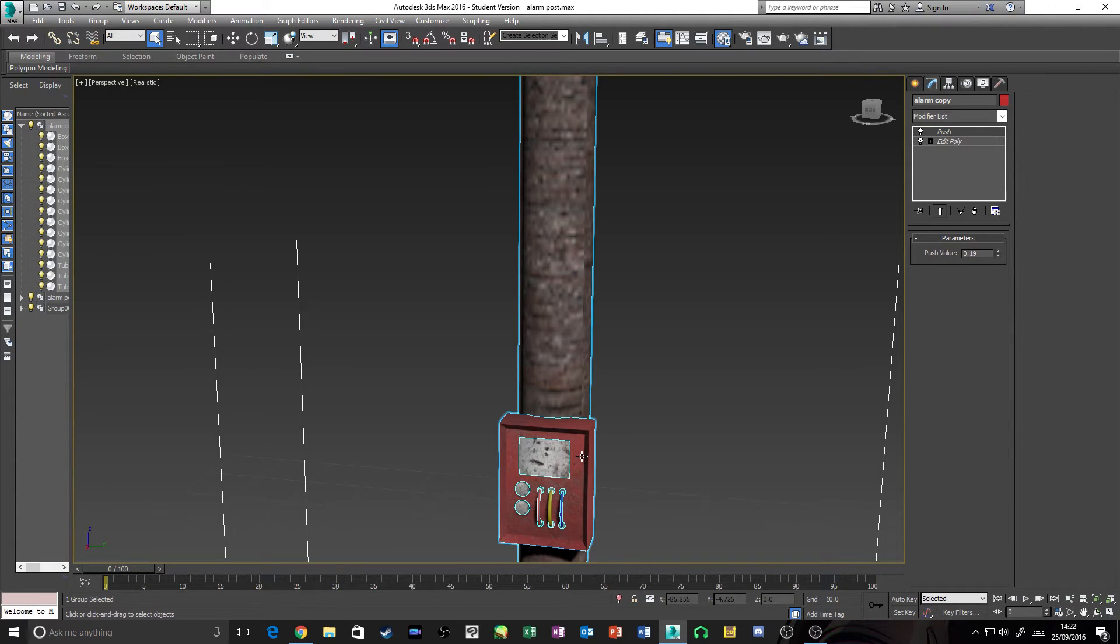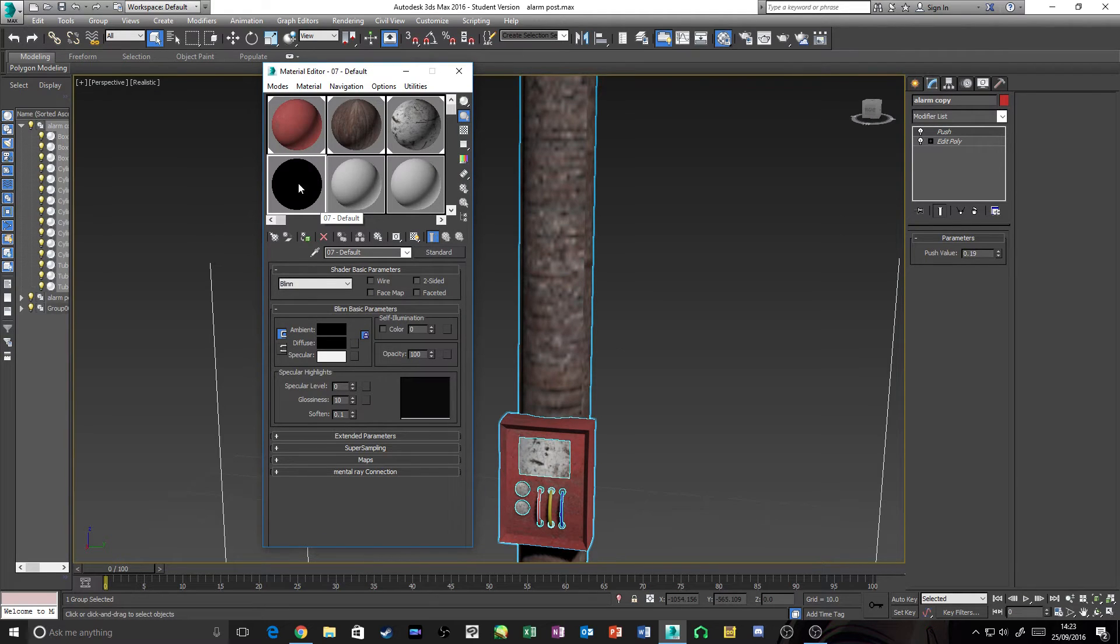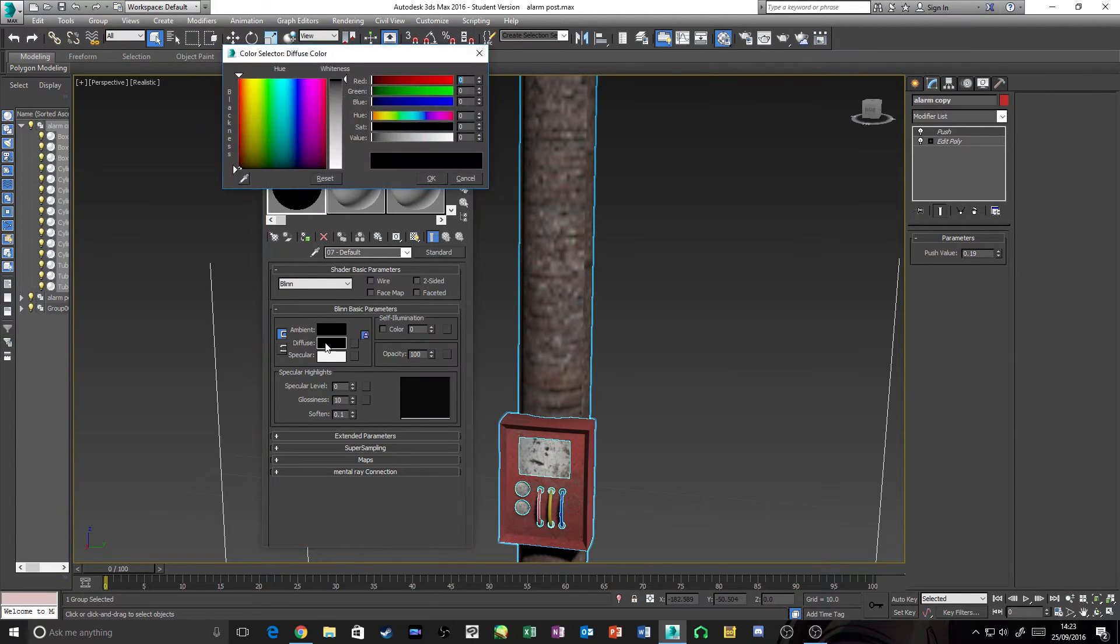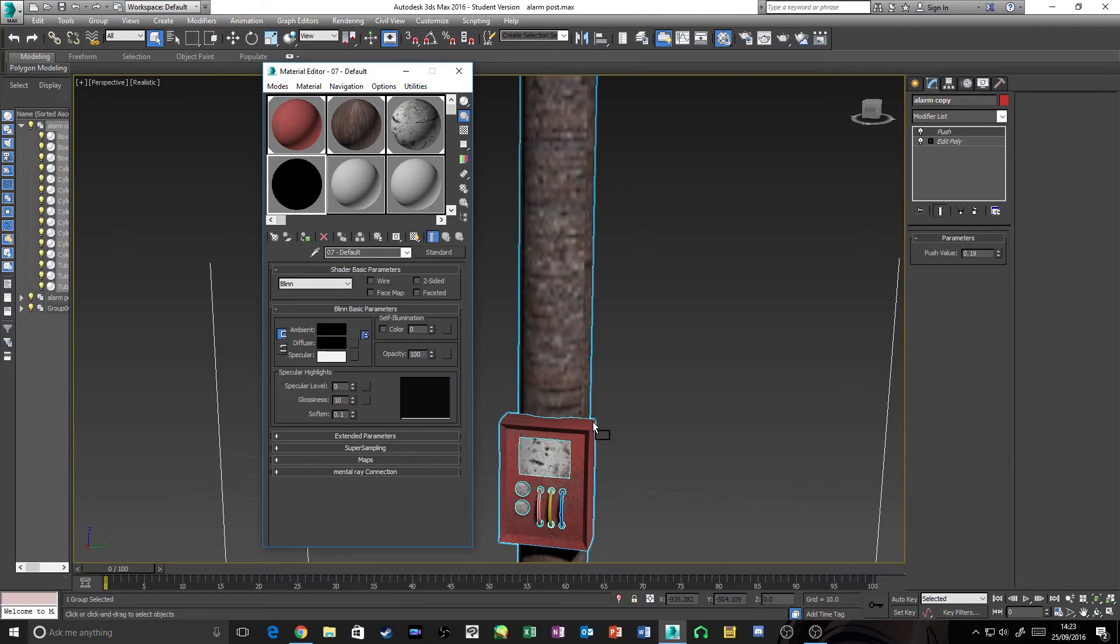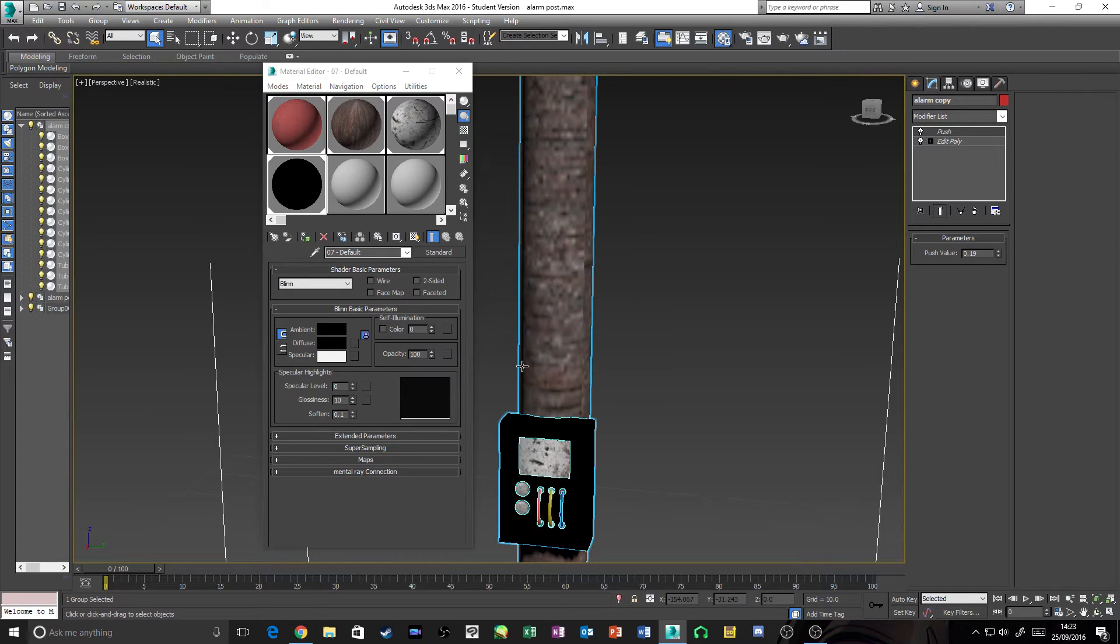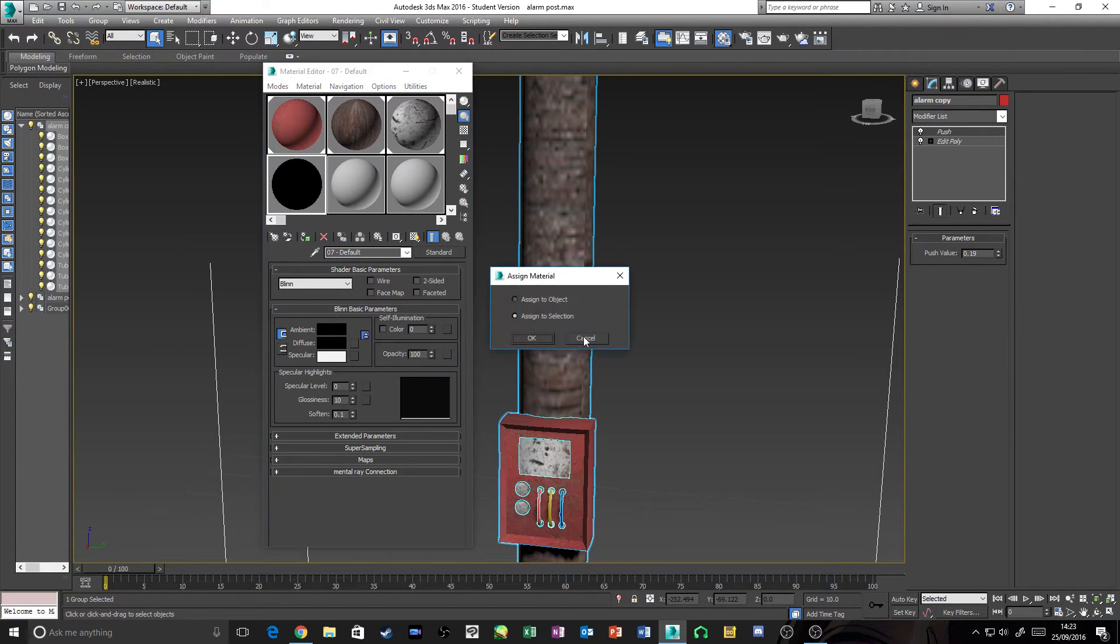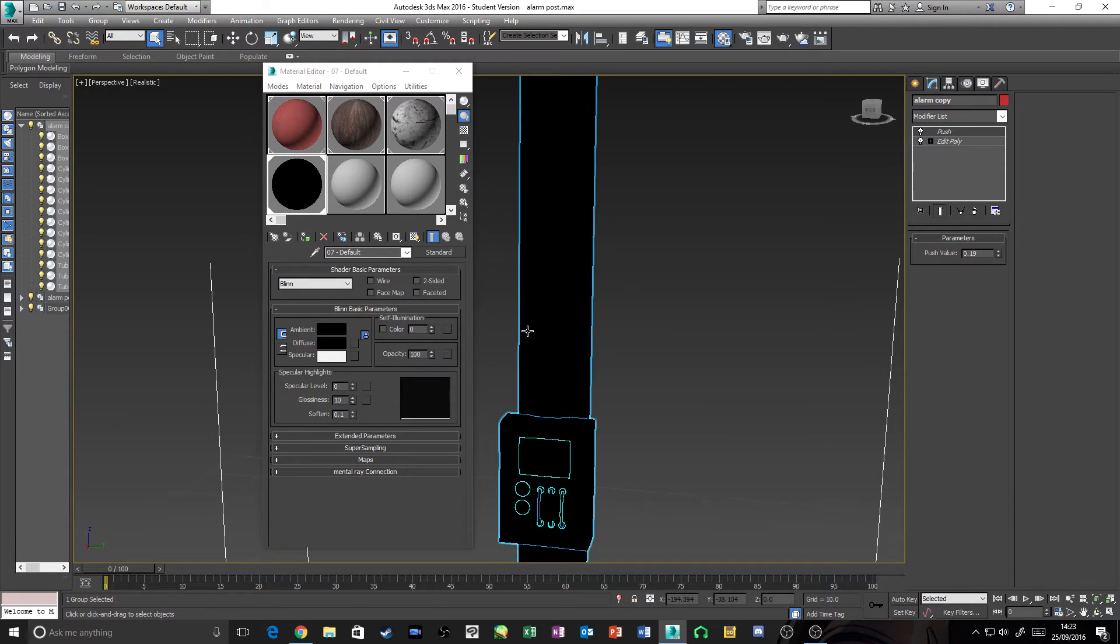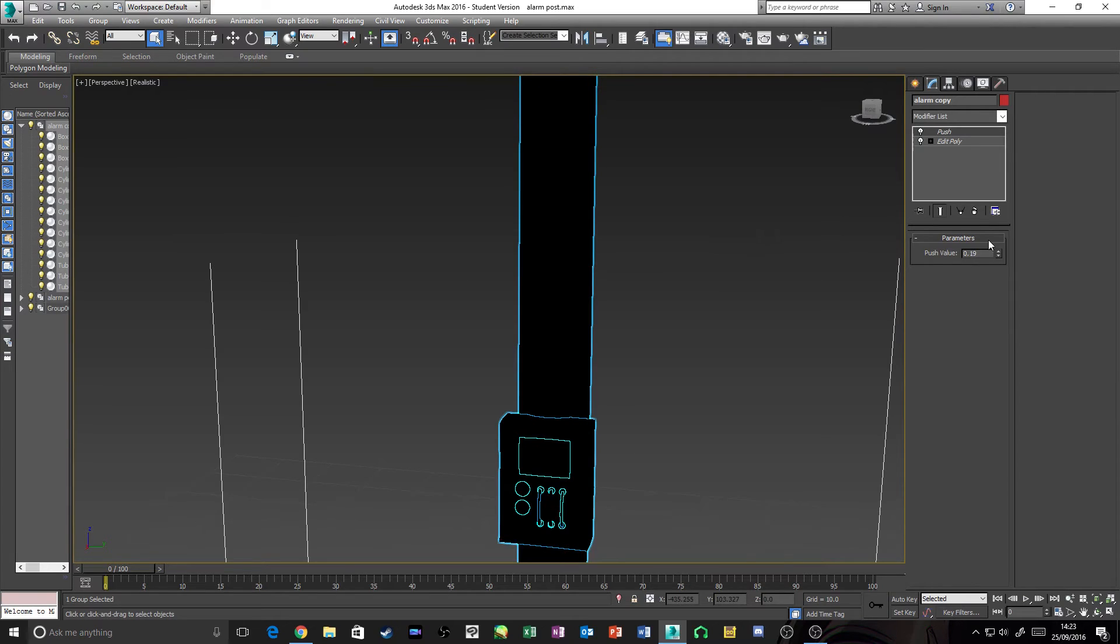What we're going to want to do is press your M key to bring up your materials. You're going to want to make a material—I've already premade one—but you're going to want to make your Diffuse pitch black, the blackest you can make it. Then you're going to want to drag that onto your outside one, Assign to Object. As you can see, it is a fully black alarm post.